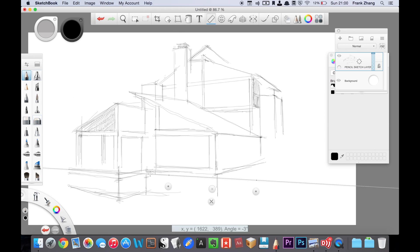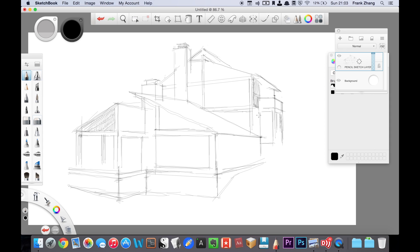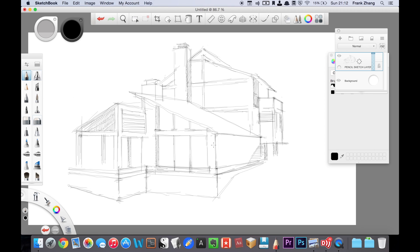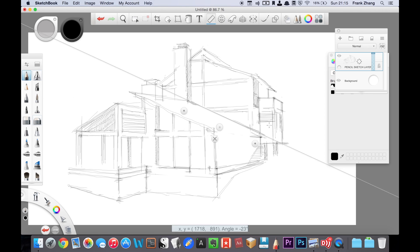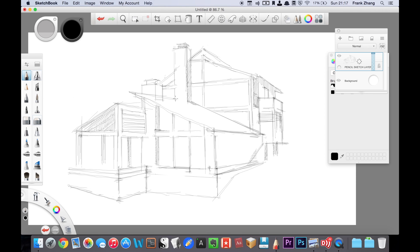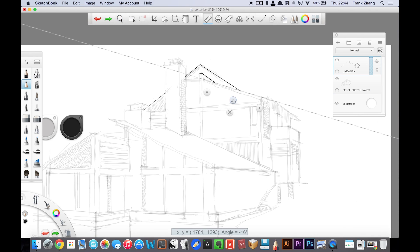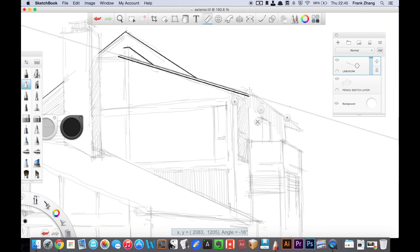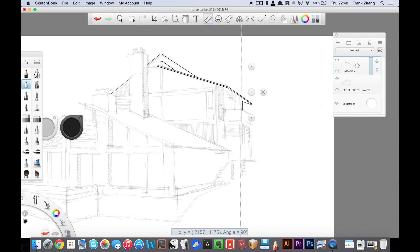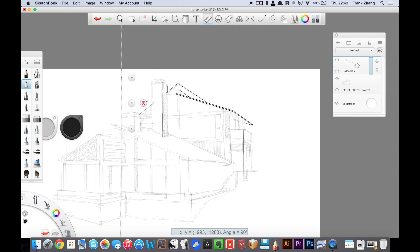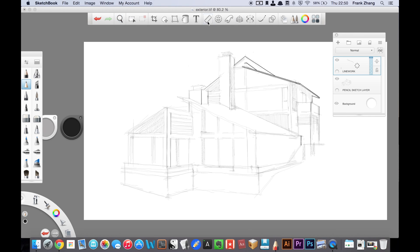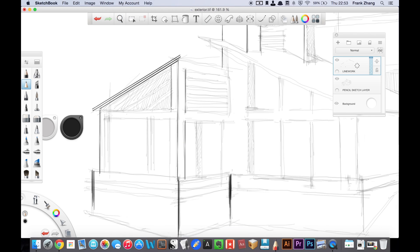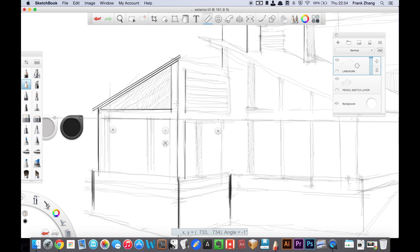The footage you're seeing right now is the screen recording of me doing a full-fledged architectural rendering from start to finish using only SketchBook Pro. The reference image I used is from an excellent architectural portfolio I found on Behance. I'll link that in the description box. It took me six hours to finish this whole thing and my opinion on using SketchBook Pro for architectural work is for the most part positive.